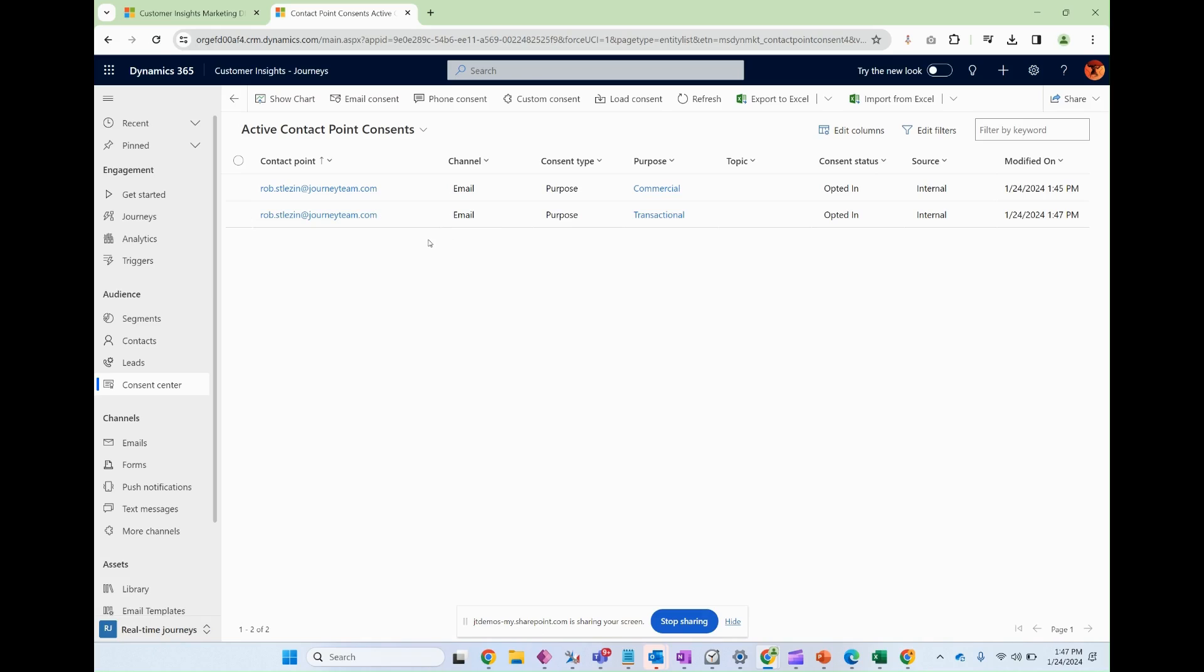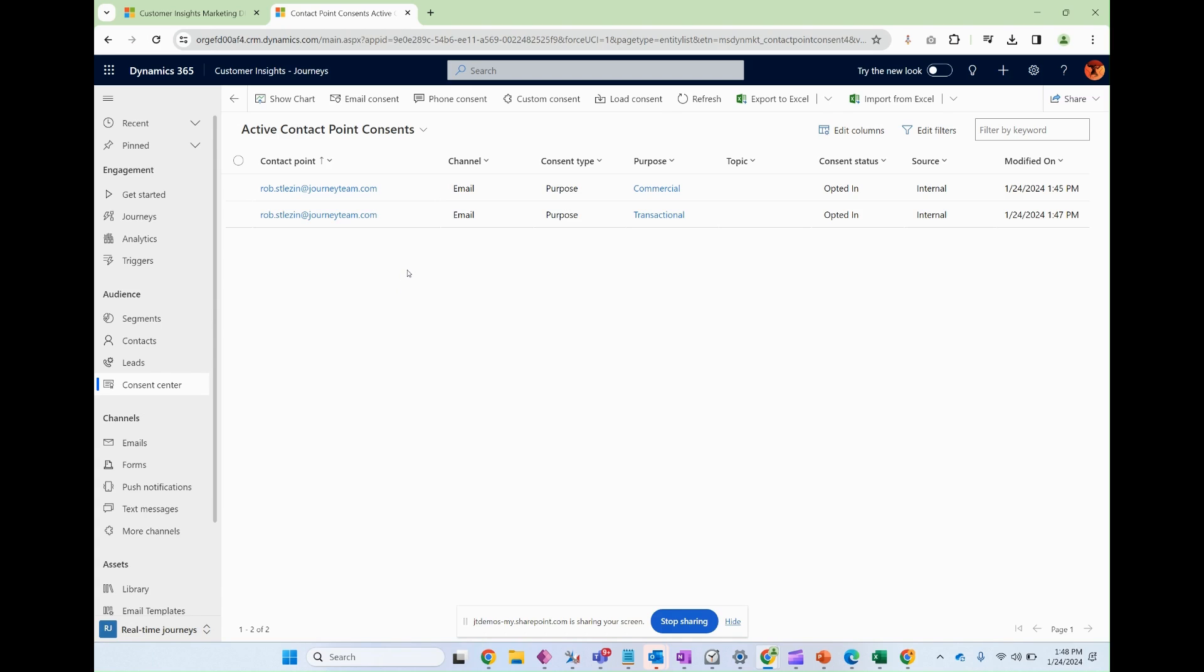Well, in a real time journey, if I have an action step to send an email, and I am the lead, for example, in this situation, the platform is going to look at this contact point consent table, see if I have consented for the specific type of email that the journey is going to send. And if I have, then that should go through and end up in my mailbox.